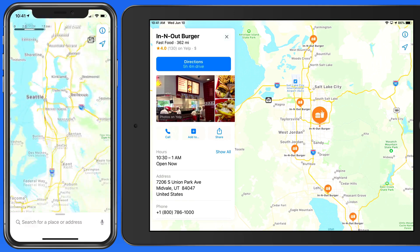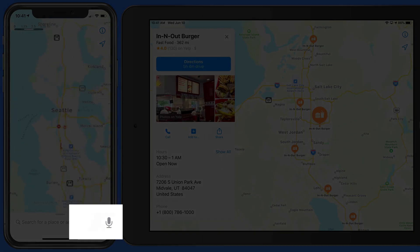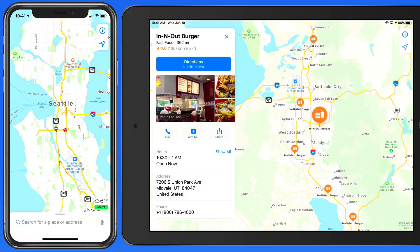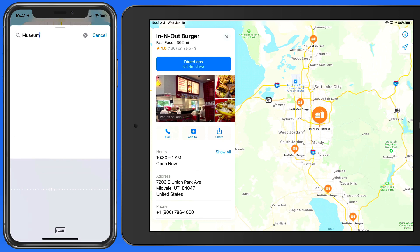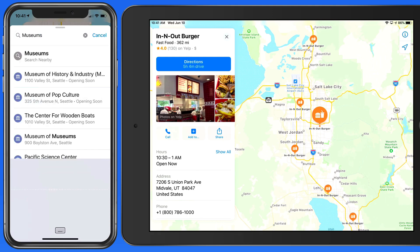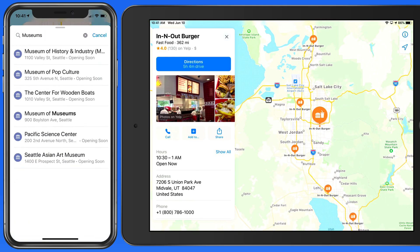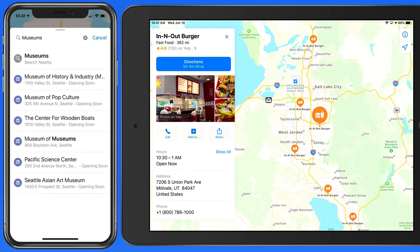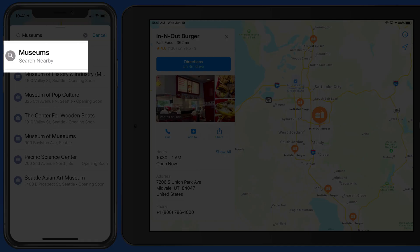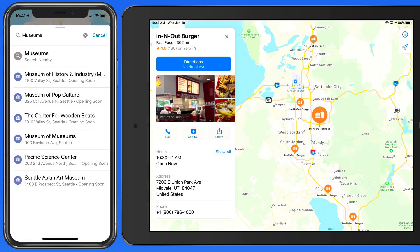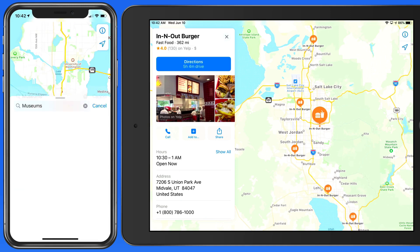Tap on the microphone icon in the search field to dictate a search term. I'll search for Museums in Seattle. That quickly gives me a list of local museums, or I can tap on the Search Nearby button for Museums to see them all on the map.